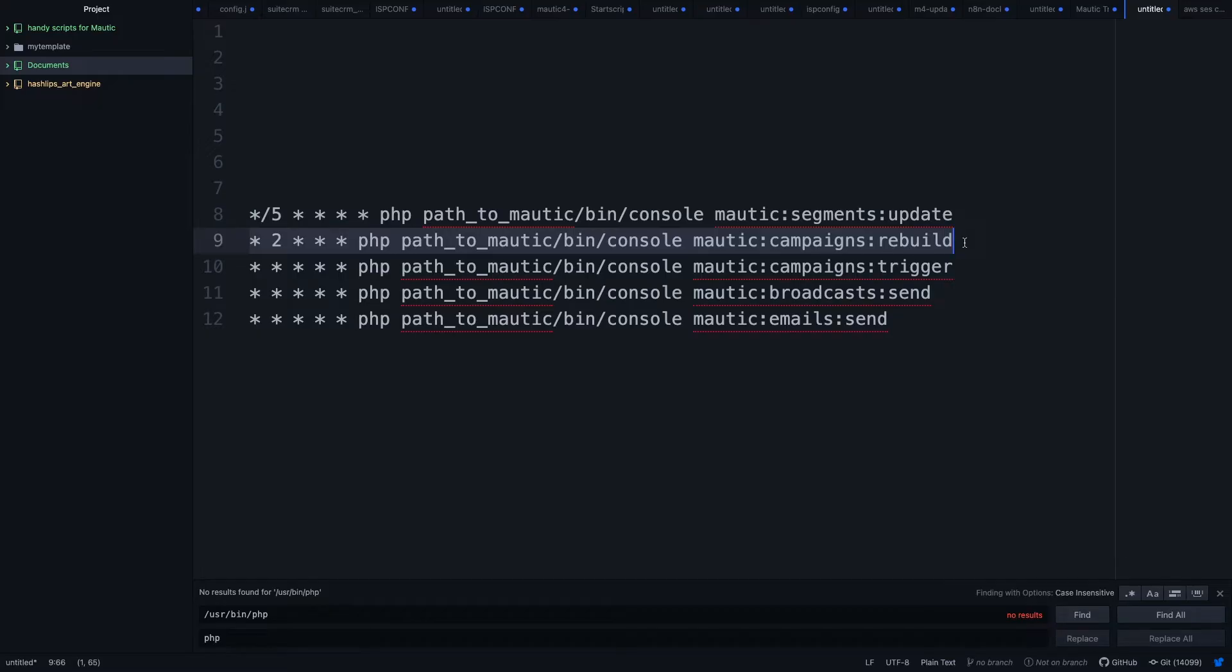Number two would be Mautic Campaigns Rebuild. So if you are building a campaign and then you go live with the campaign, then the campaign is built actually and it's going to be triggered from there. So if you're changing something in your campaign you want to rebuild the campaign, and therefore you need this cron job.